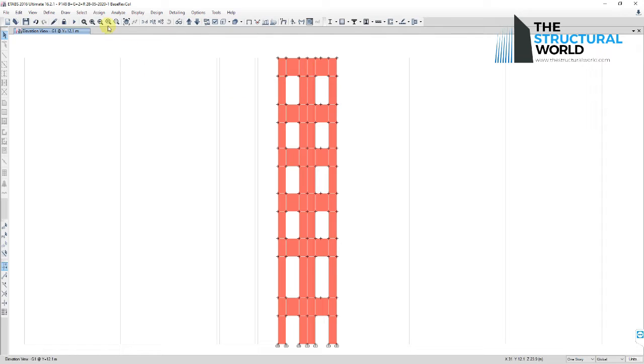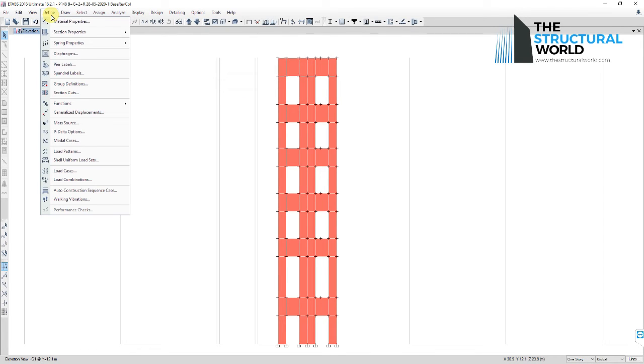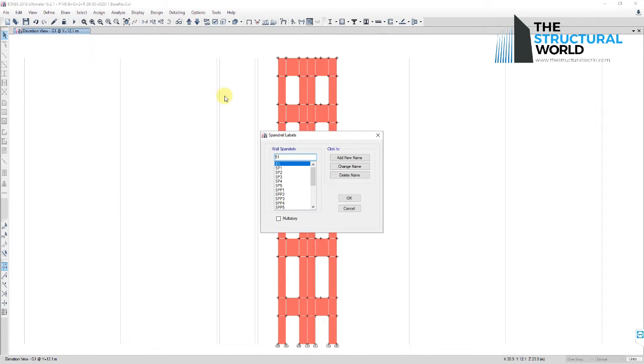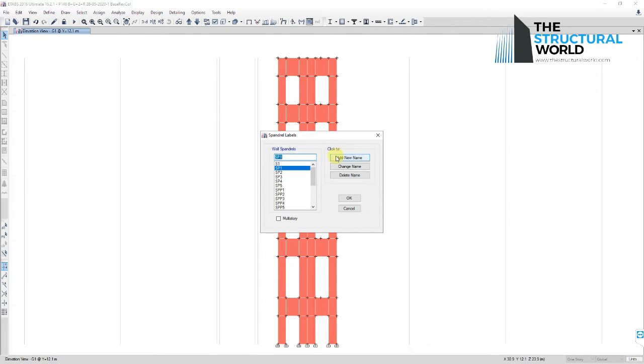If you have already analyzed and run your E-Tabs model, we begin with defining spandrel labels by going to Define, Spandrel Labels. Add a new name to set up names for spandrels.